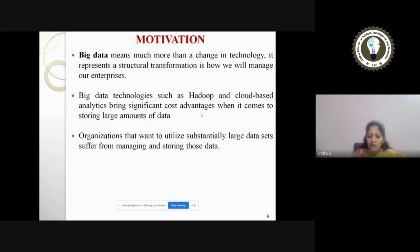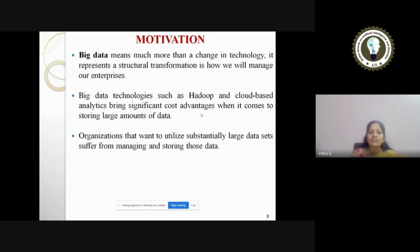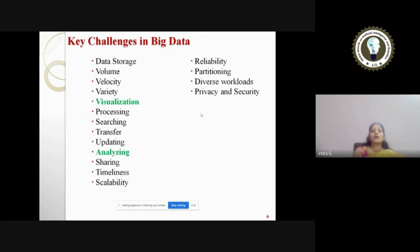The main motivation behind starting this research work is about big data, because it means much more than a change in technology — it represents a structural transformation in how enterprises and organizations will manage and store data. Nowadays, we use Hadoop and cloud-based analytics, which come under big data technologies, offering cost advantages for storing large amounts of data. Most organizations suffer from managing and storing big data substantially. There are many key challenges in big data, like data storage, volume, velocity, variety, and processing — as given in the slide — and both visualization and analyzing challenges have been addressed in my proposed system.